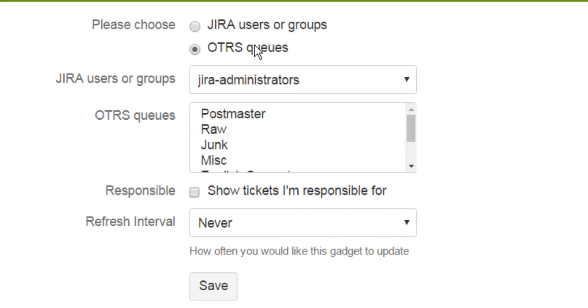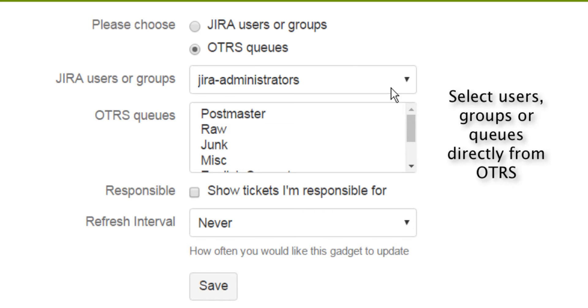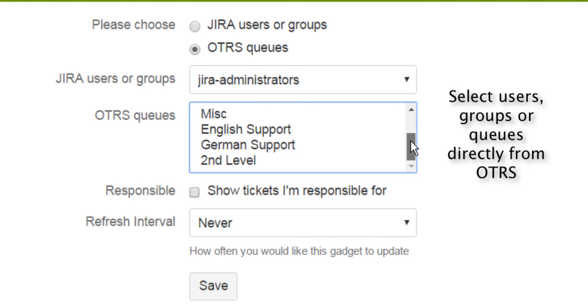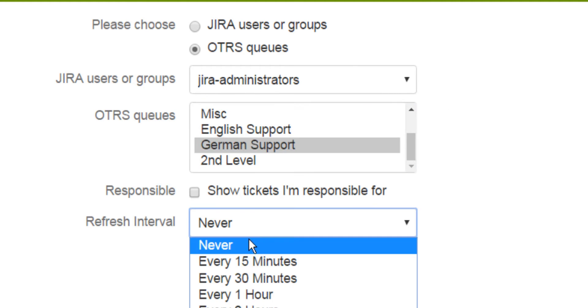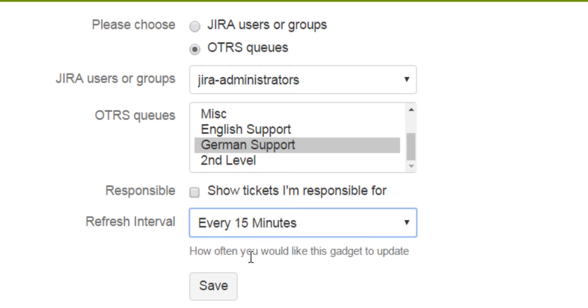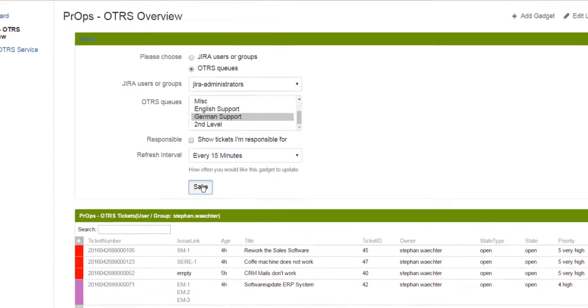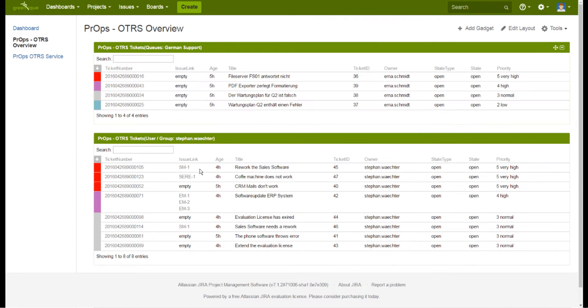Select users, user groups or queues from OTRS, choose a refresh interval and press save. Now you have the gadget installed on your dashboard.